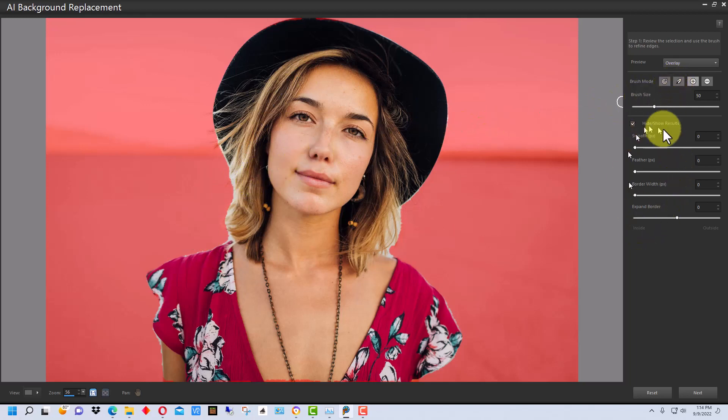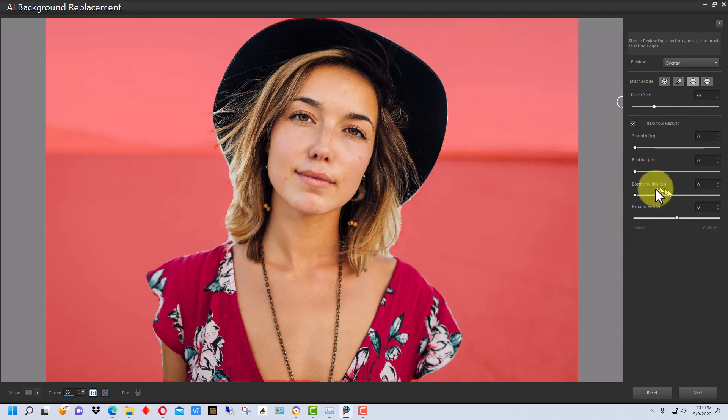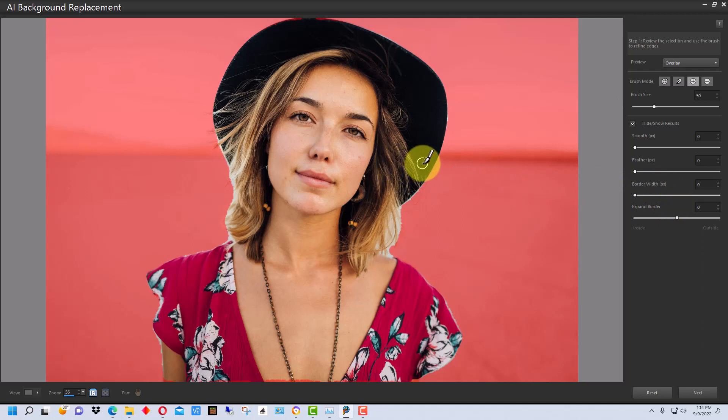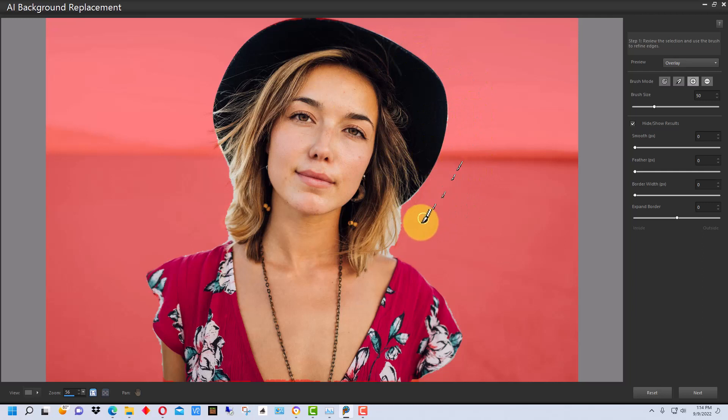So, down in this bottom section, we have things that adjust the width of the border between the subject and the background. So, for instance, if she was standing in a forest or something and there was a green background and it kind of matched